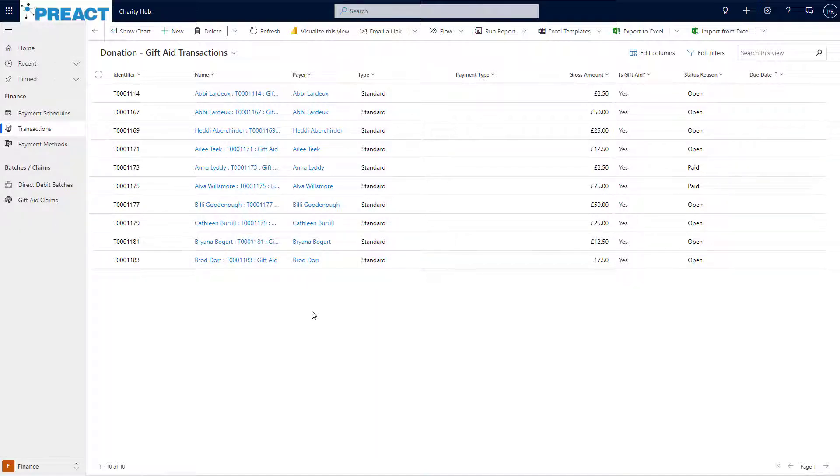Previously, without Charity Hub, I might have had spreadsheets that had to be manually edited and maintained to put together our claim to HMRC. Well, with Charity Hub's HMRC integration, I can create and submit my claim with just a few clicks.